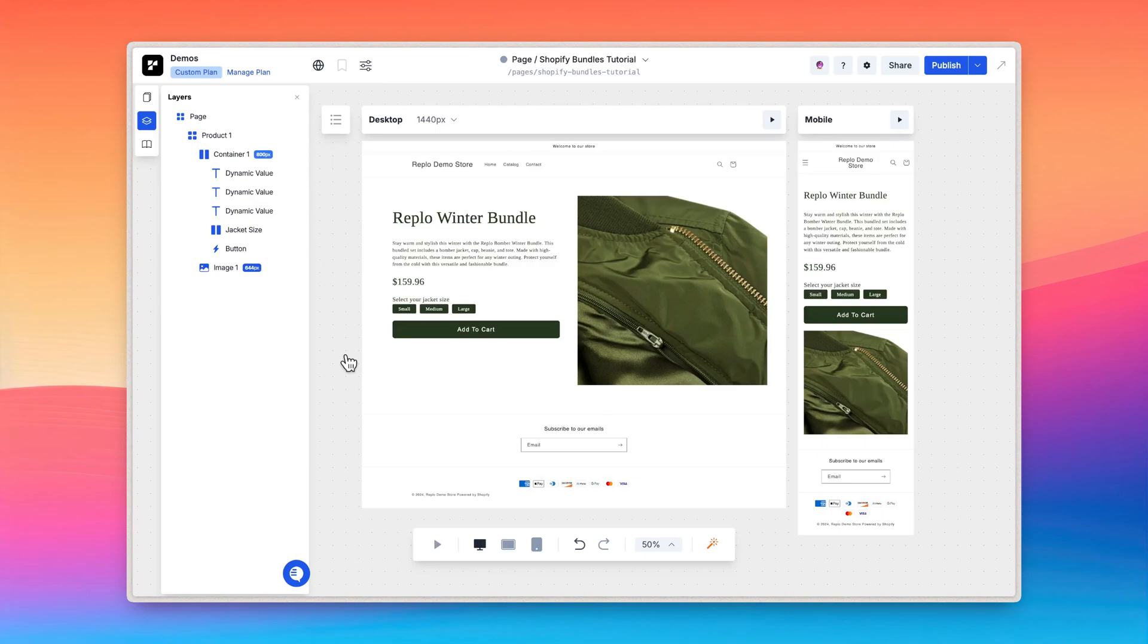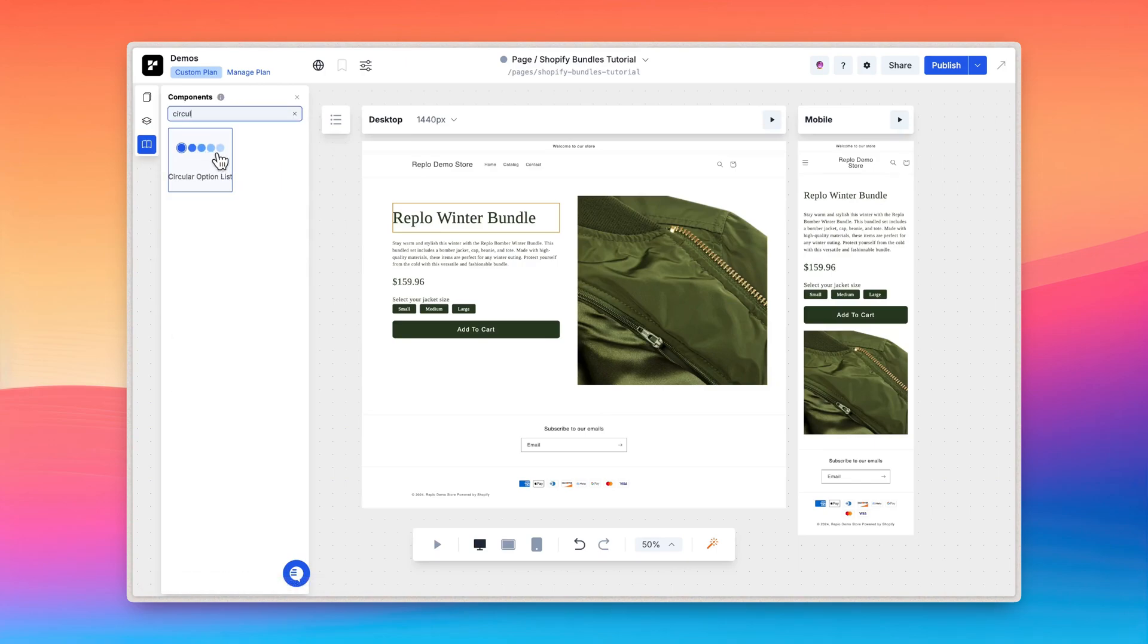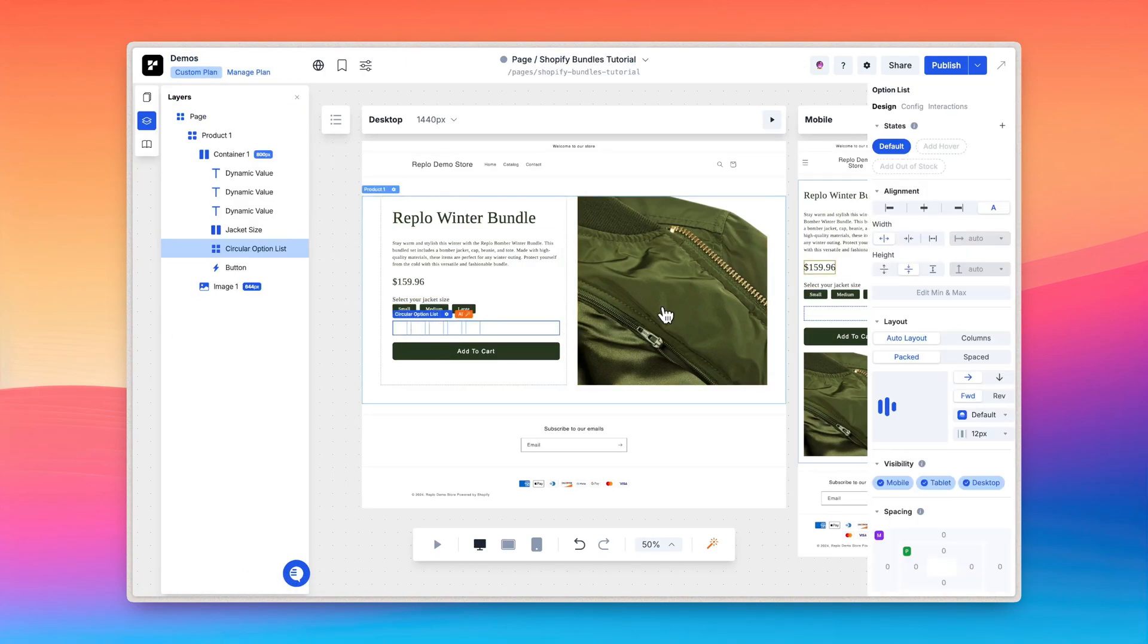We have two more options for the customer to choose from, the beanie color and the hat color. For these, because they are a color, we'll use the circular option list component. Drag the circular option list component into the canvas and open the config tab.